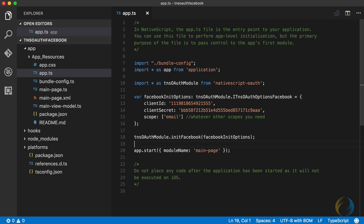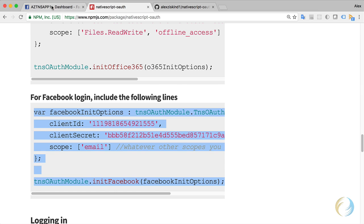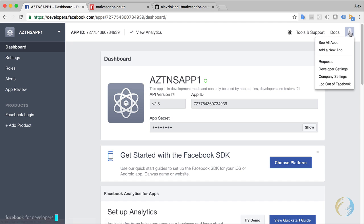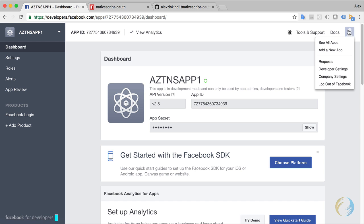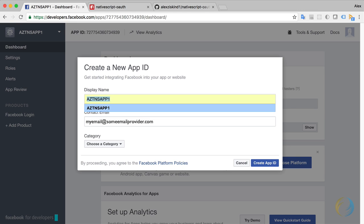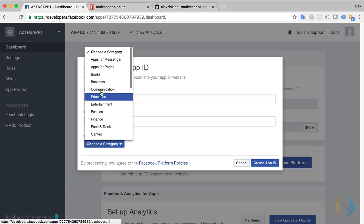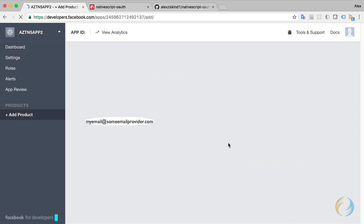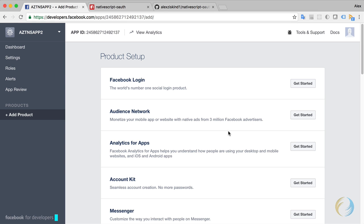Let's go to Facebook and create a new app. I've logged into my developer account on Facebook. I have this old app which we're not going to use. I'm going to say add a new app, create a new app ID. What's going to be my new app ID? Let's just call it AZTNS app two. There's my contact email, and I'm going to choose a category, communication, create app ID. It's going to ask me to fill in this capture. And Facebook is going to create a new app for me.